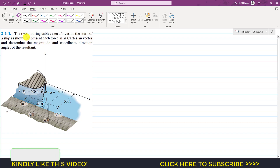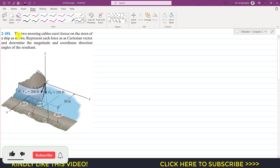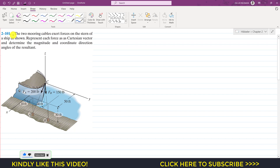Hello students, welcome to Engineers Academy. Kindly subscribe to my channel if you haven't subscribed yet. We are going to solve this problem from able statics. The problem says that two mooring cables exert force on the stern of a ship as shown. Represent each force as a Cartesian vector and determine the magnitude and coordinate direction angles of the resultant.